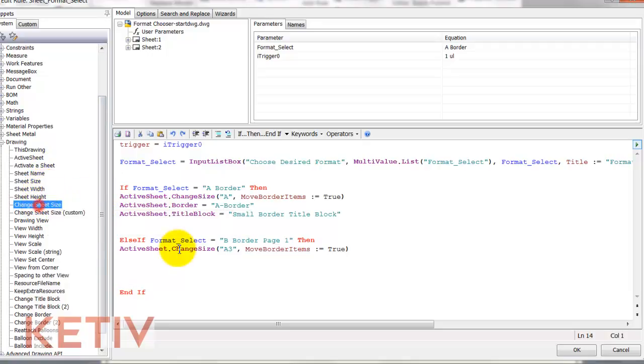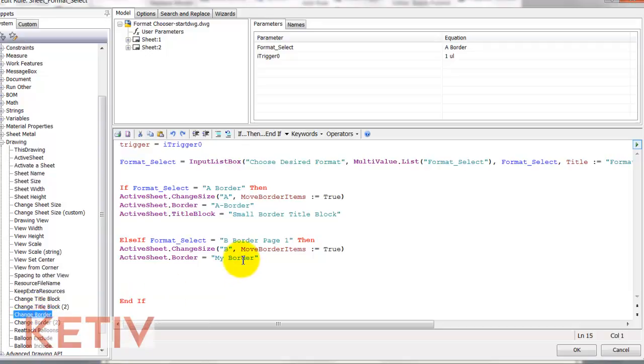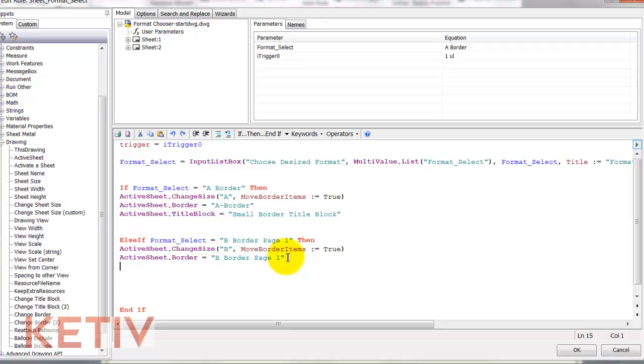So I'll go ahead and put in my new code, activate a sheet, change my sheet size, change my border, and title block, but now I'll choose different options.